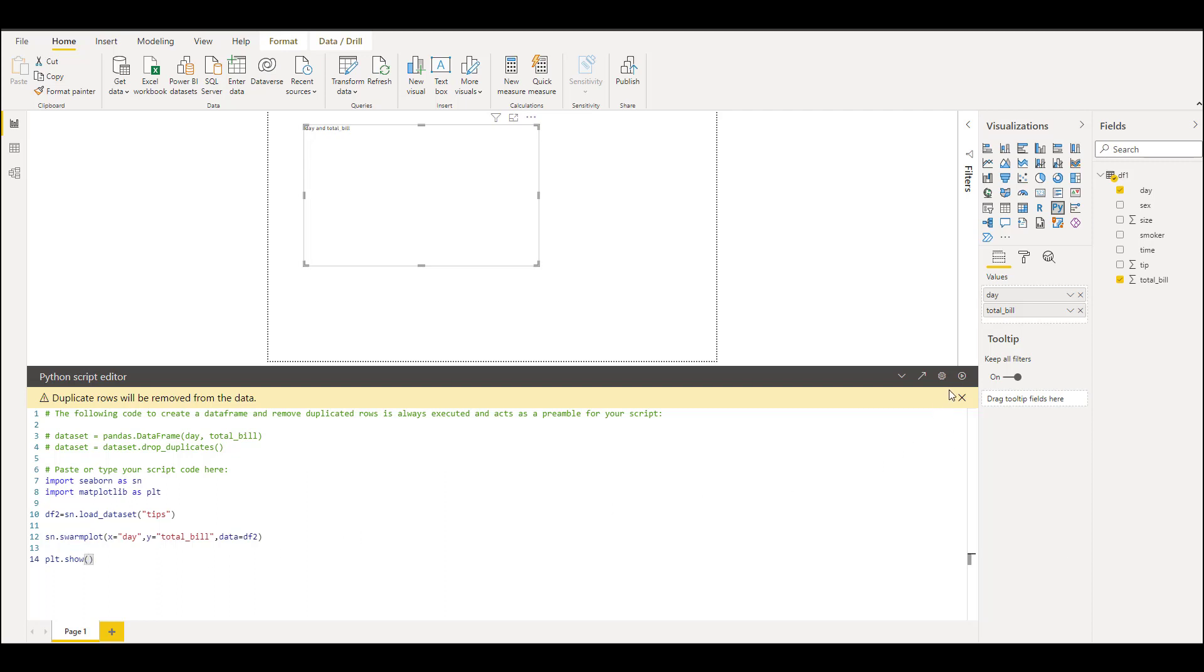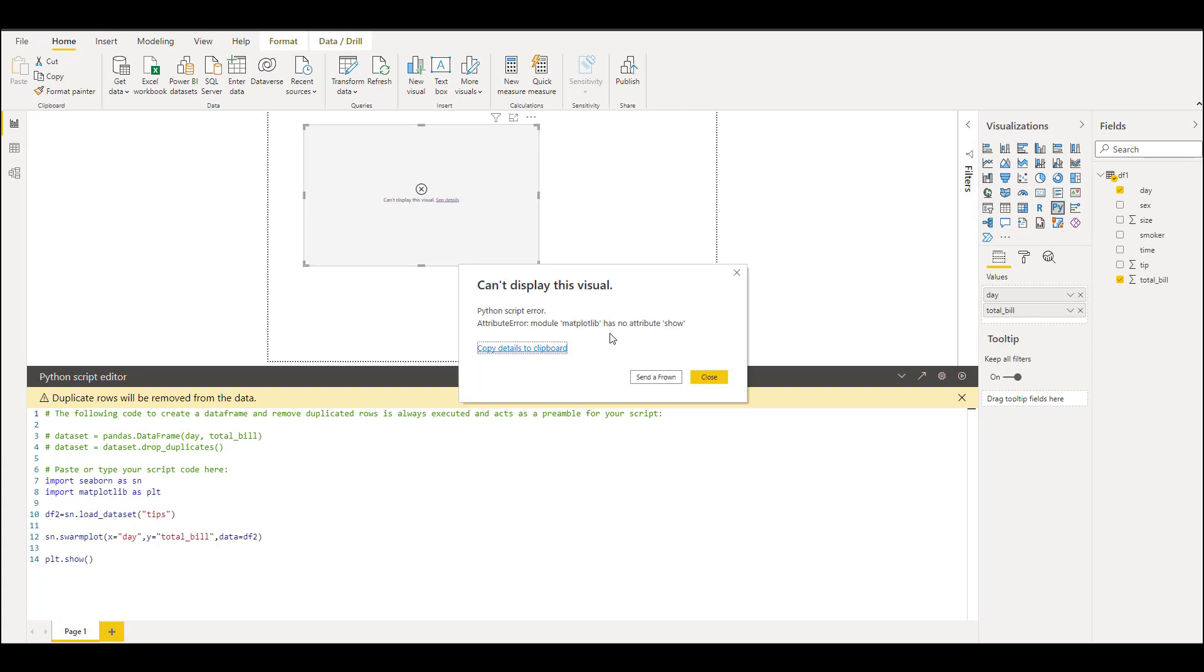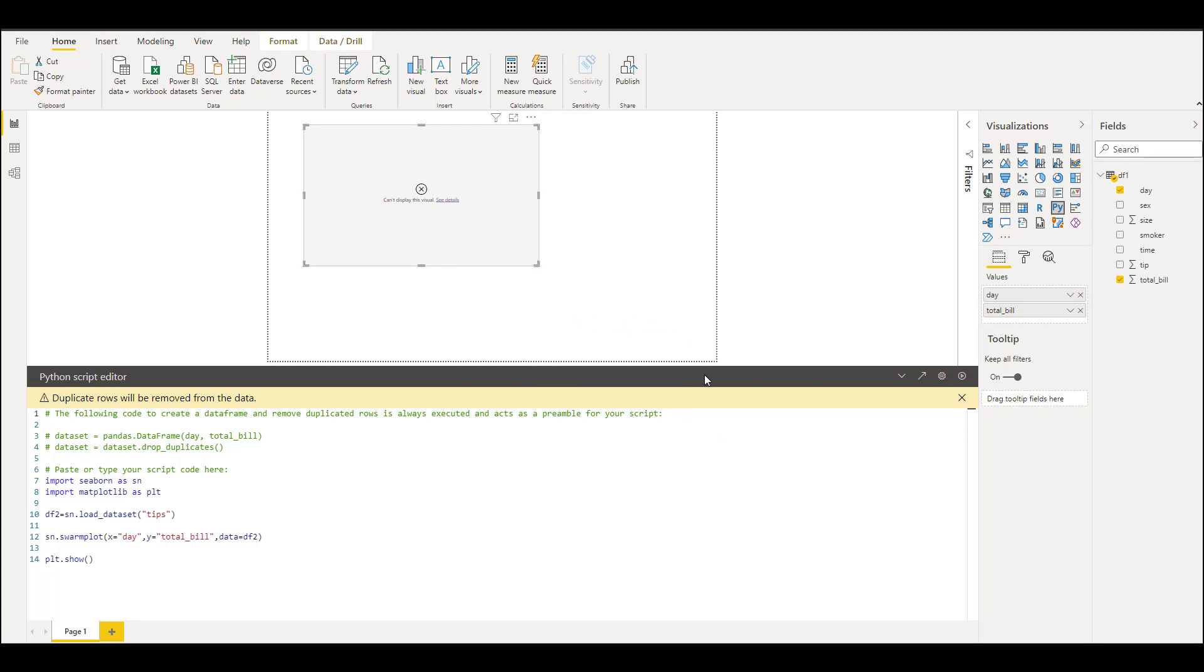Now we have this play icon on the script editor, so you can simply click that. You can see that visual is loading. We have got some error. Matplotlib has no attribute show. It should be matplotlib.pyplot, yes.